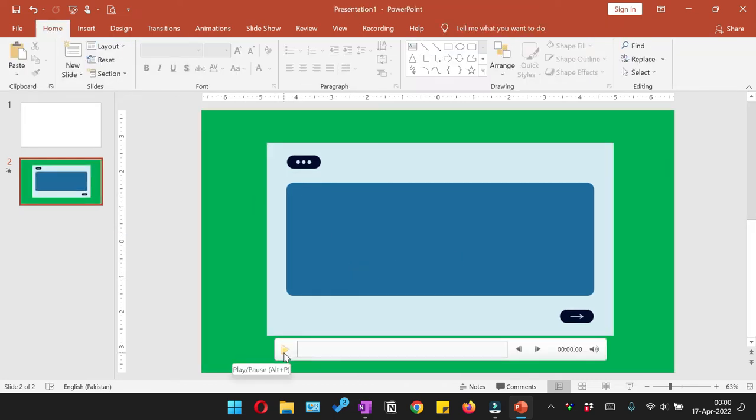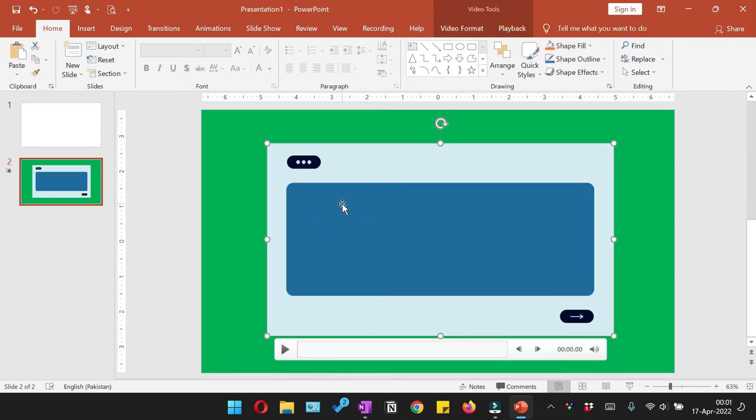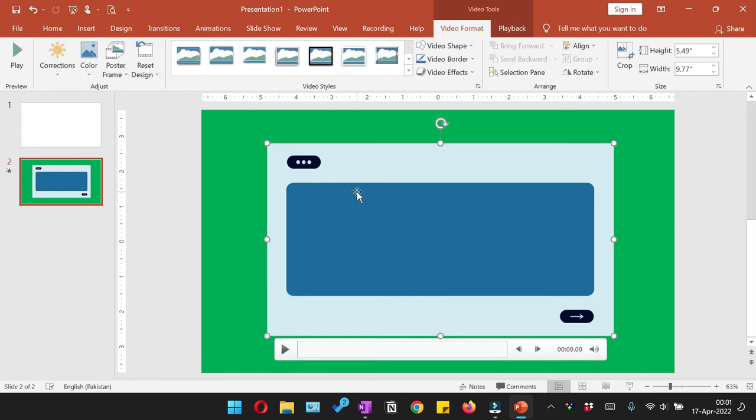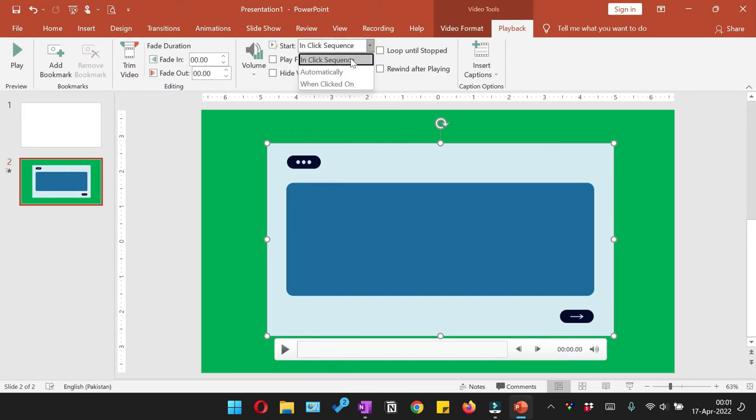But since we have to show it to our audience, you need to click the video, then go to the Playback tab, and then from here you need to select whether it would play automatically or whether it would be played once you click on it. So we would select When Clicked On.